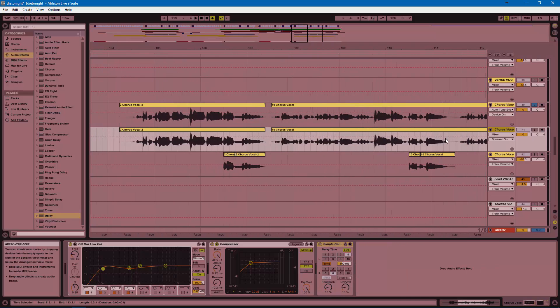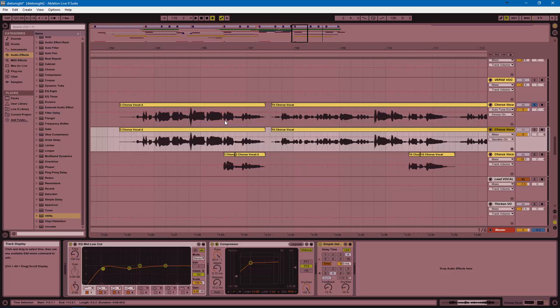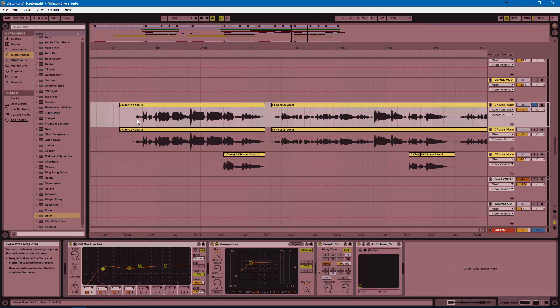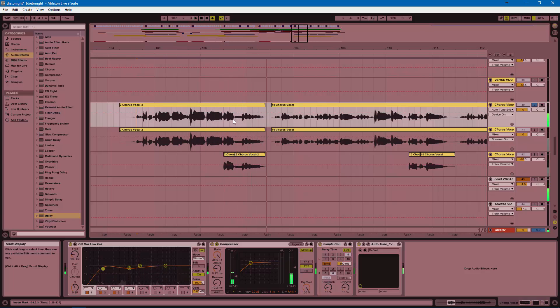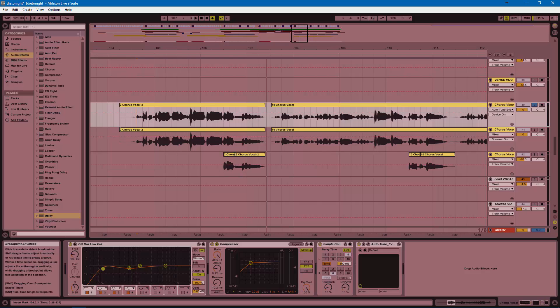In this example, I just want to harmonize a specific part of this vocal. Let's hear it. I just want to do that kind of tonight part right here. You'll see just this bit of audio right here that I want to create that harmony for.